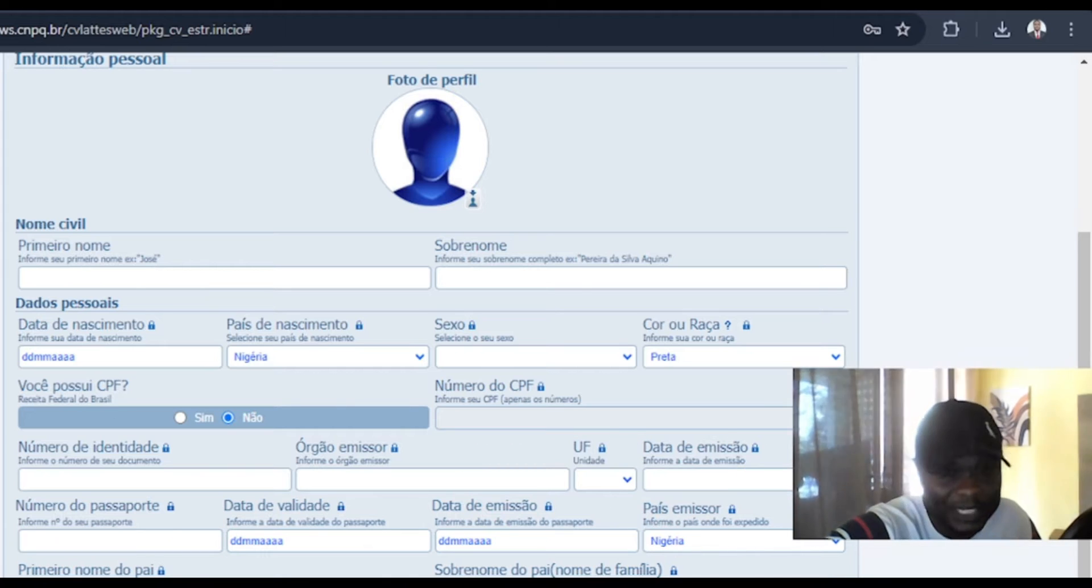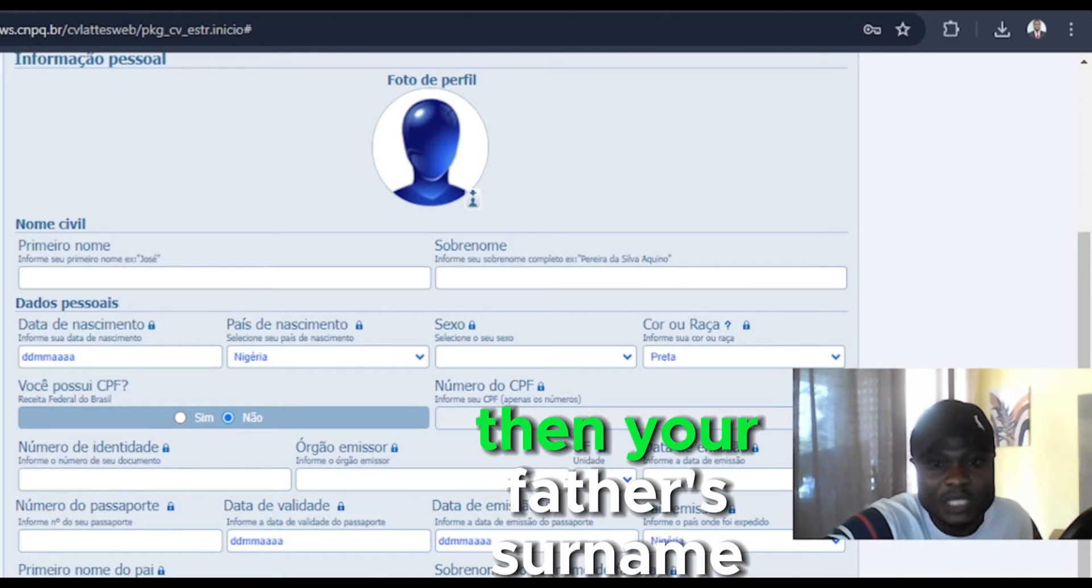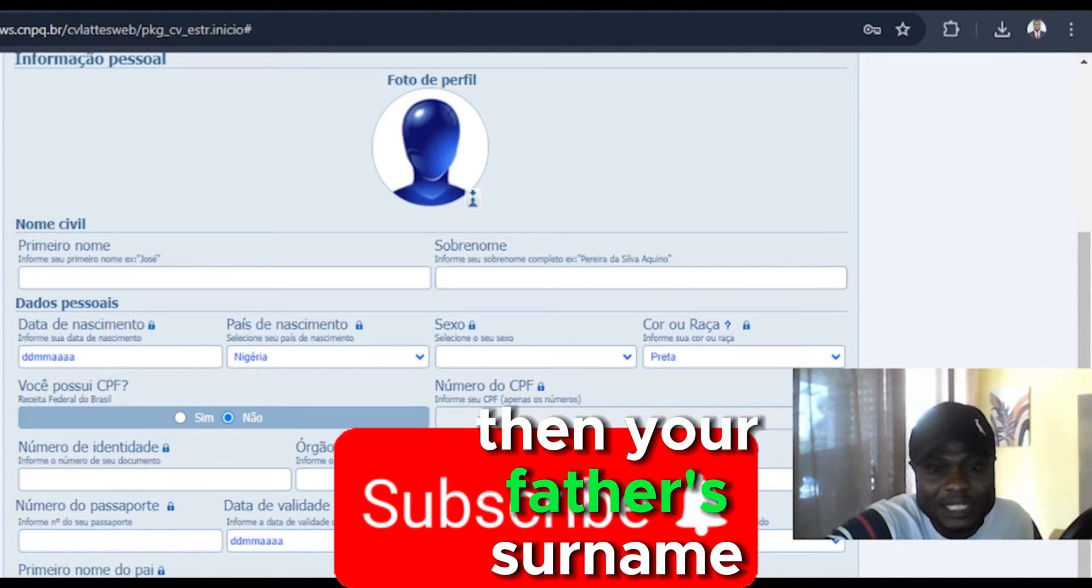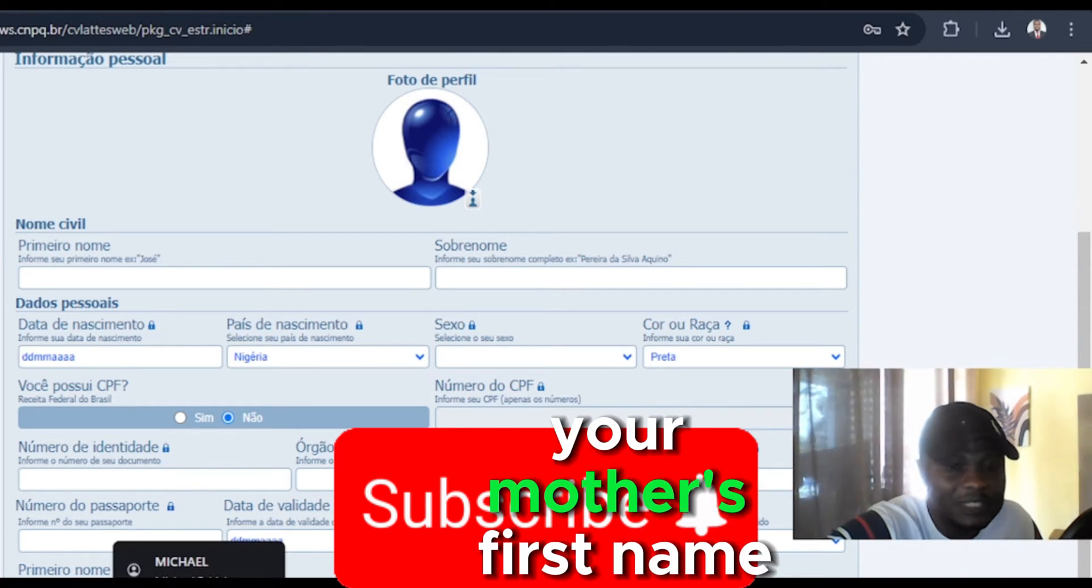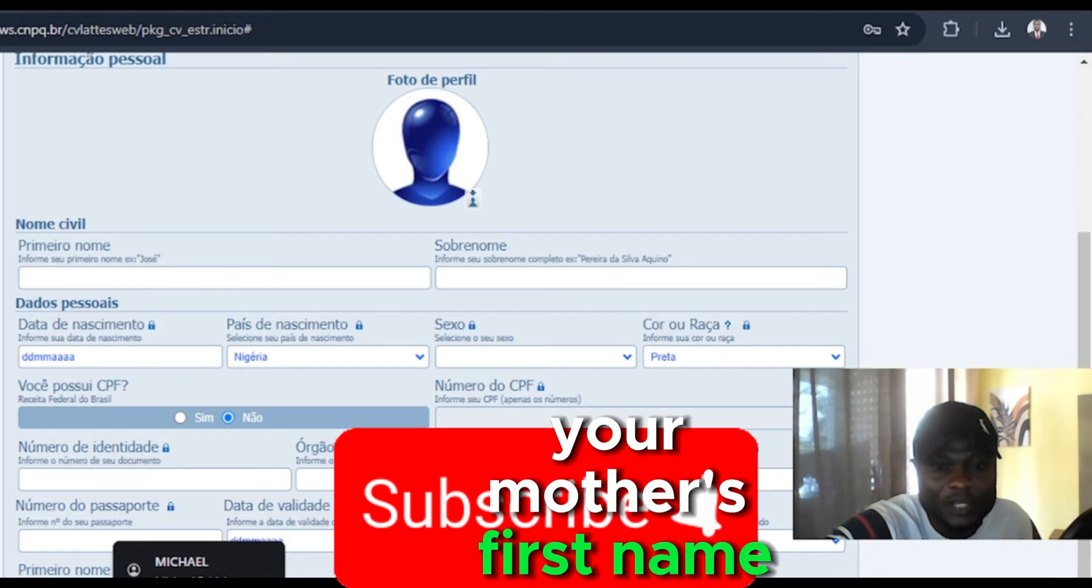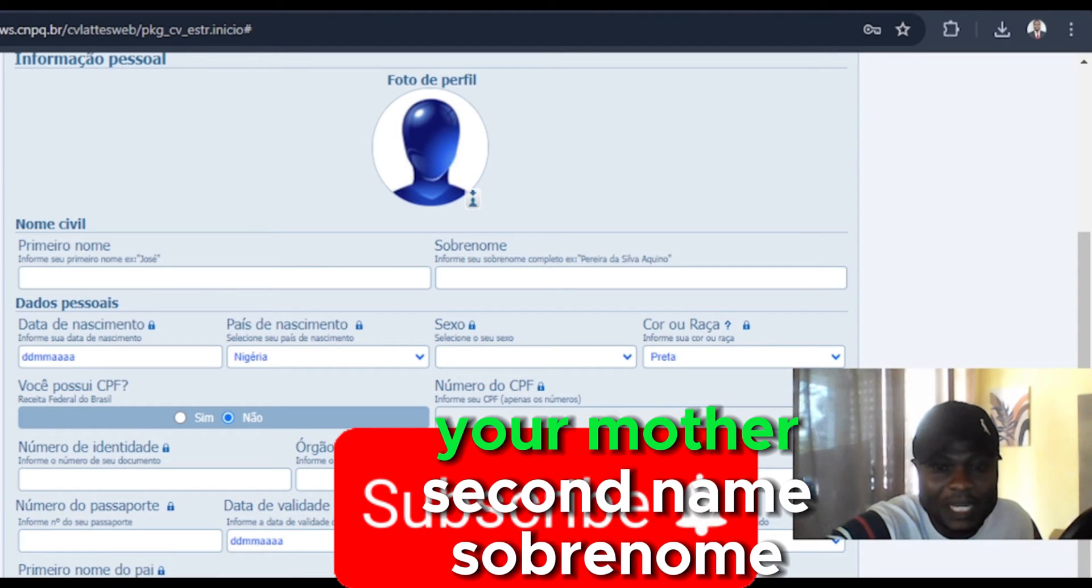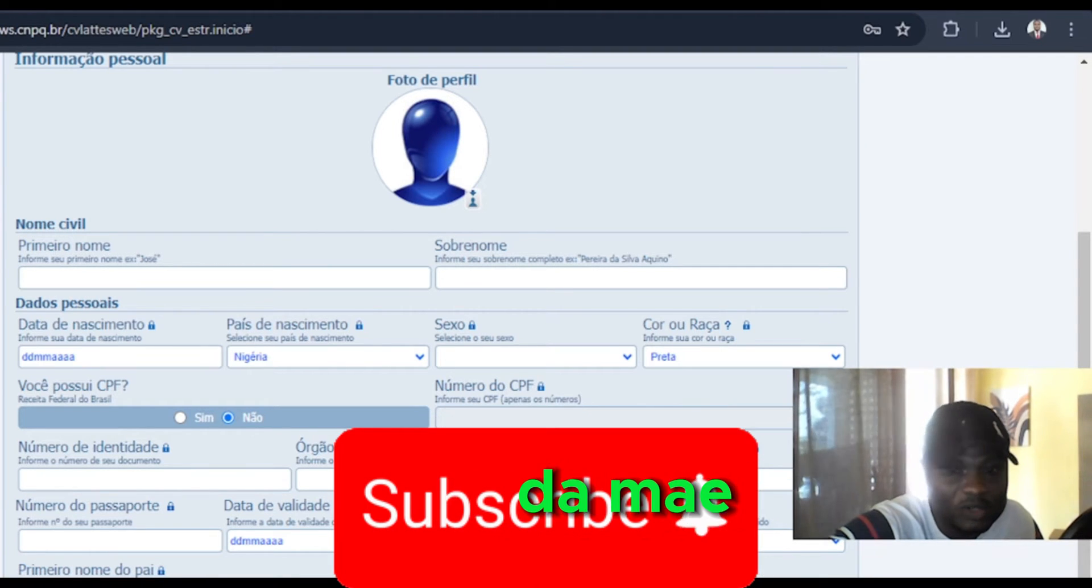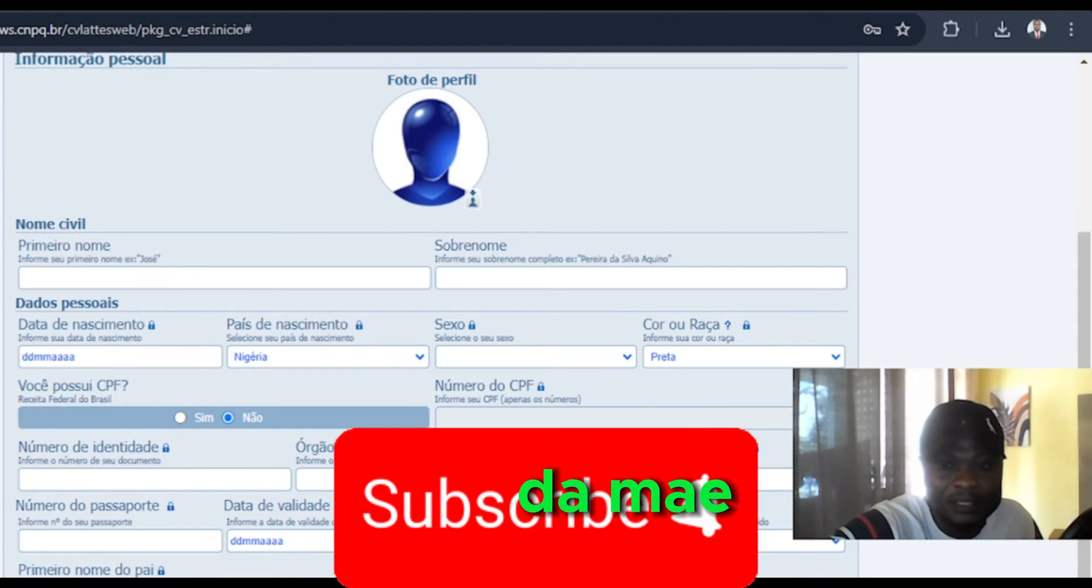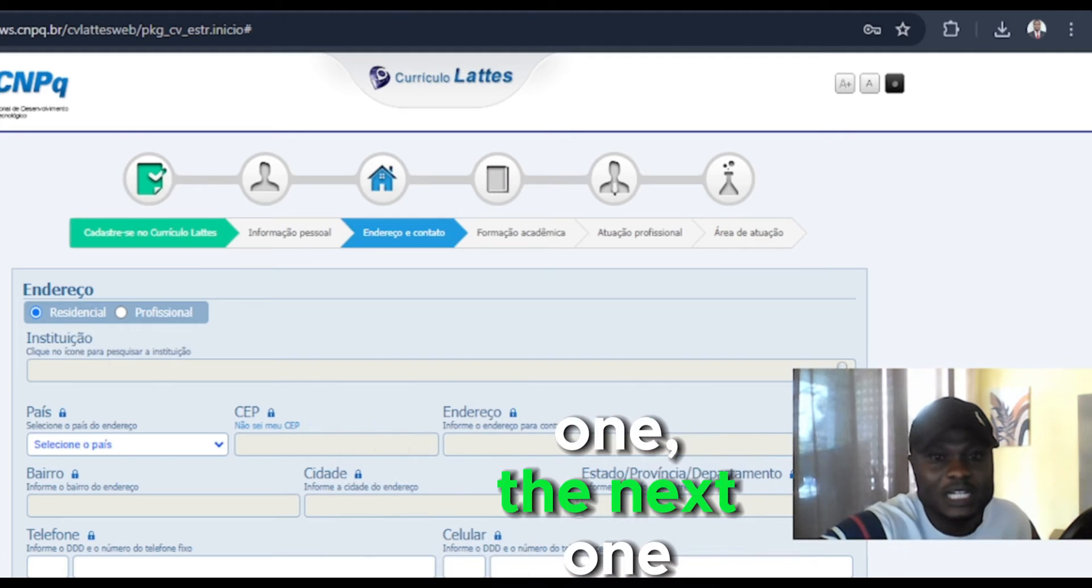So father's name, then your father's surname, your mother's first name, your mother's second name. Let's go to the next one.